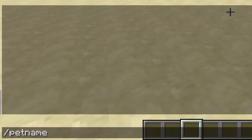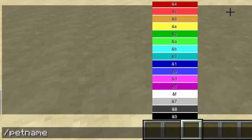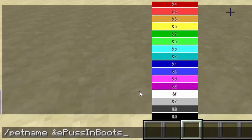The command is /pet name, then the name you want to call your pet. You can look on the screen and use those color codes before the word, and that will color the whole word in that color code. I'm going to go with yellow and then type 'Puss in Boots' — puss in boots will appear in yellow because the color code is placed before the actual word.